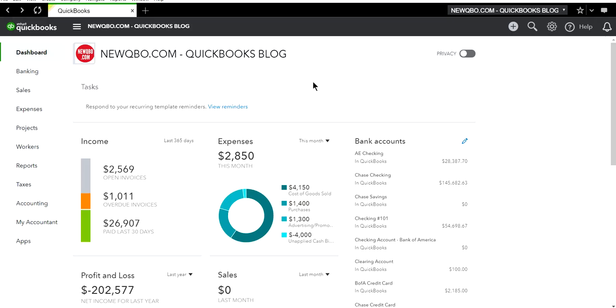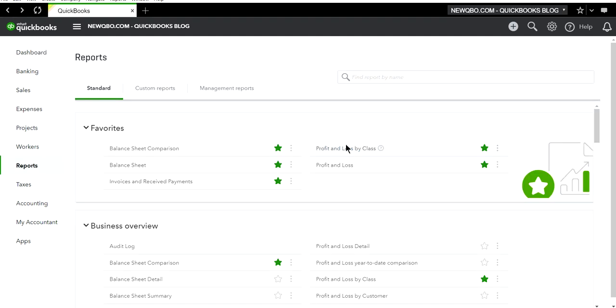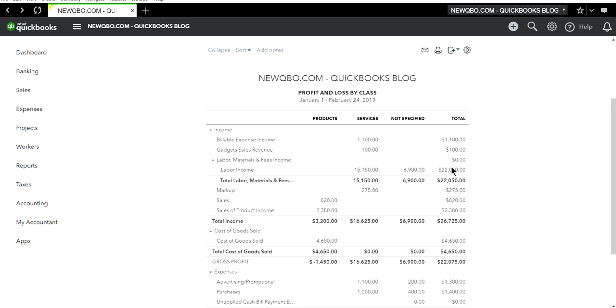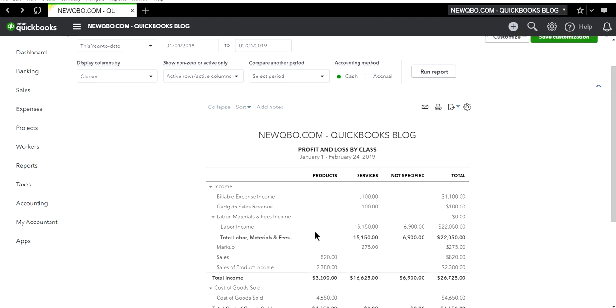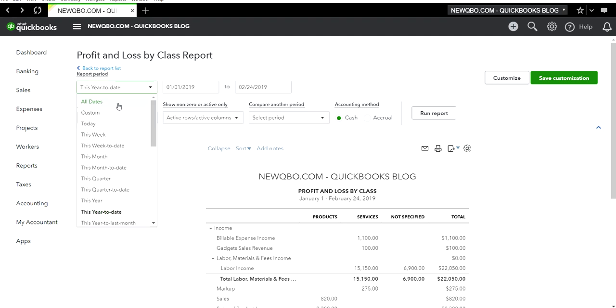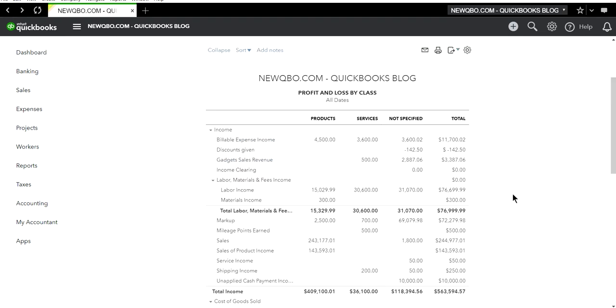I'm going to go to QuickBooks Online. If you go to reports and run profit and loss by class, you'll see what I'm talking about. There's a non-classified one and you want to assign class for all these.